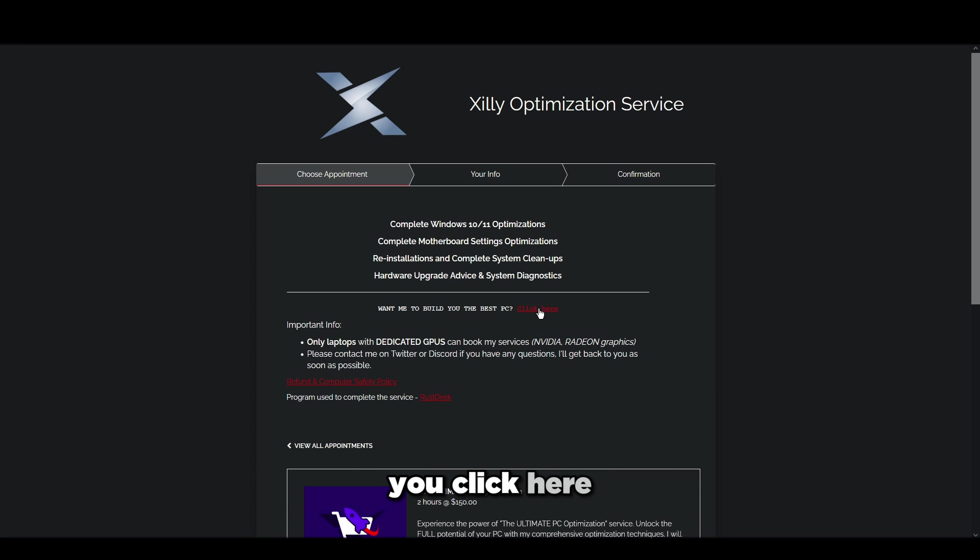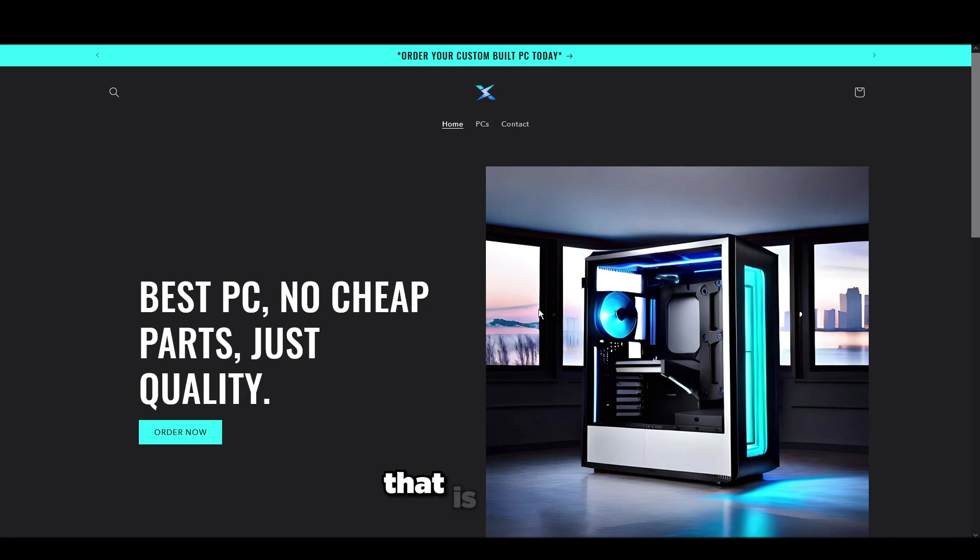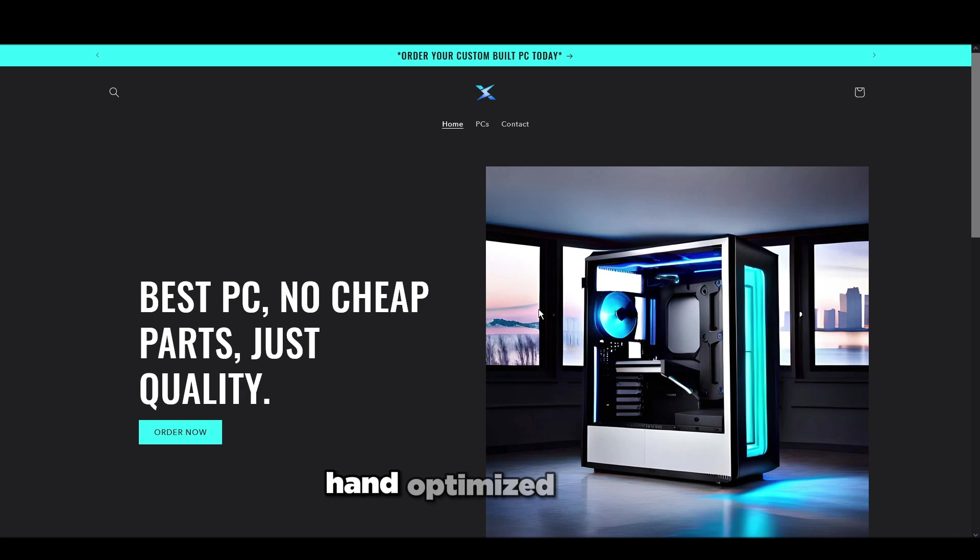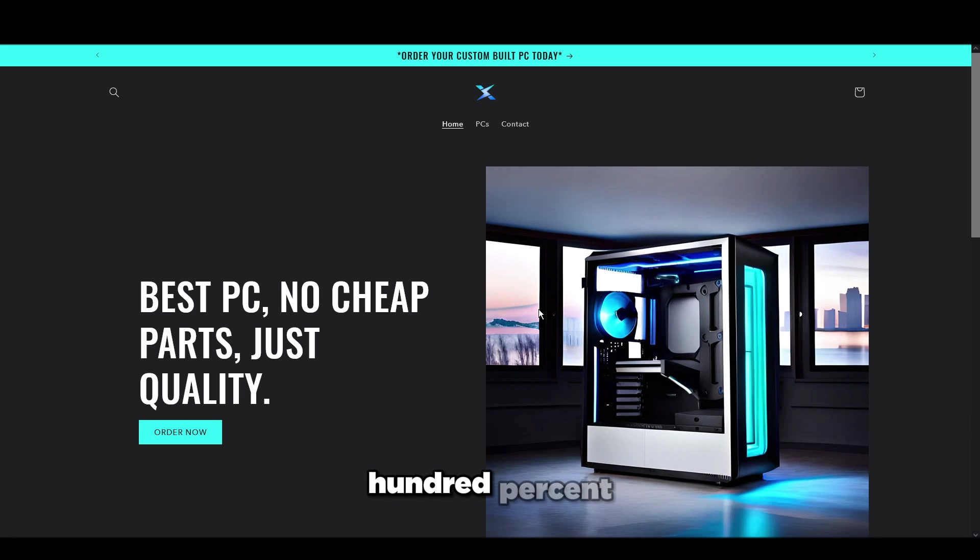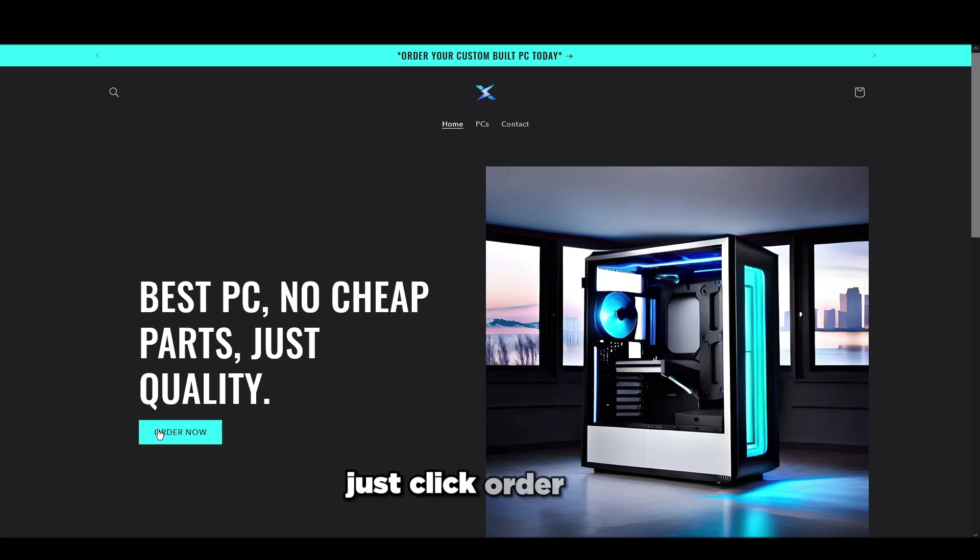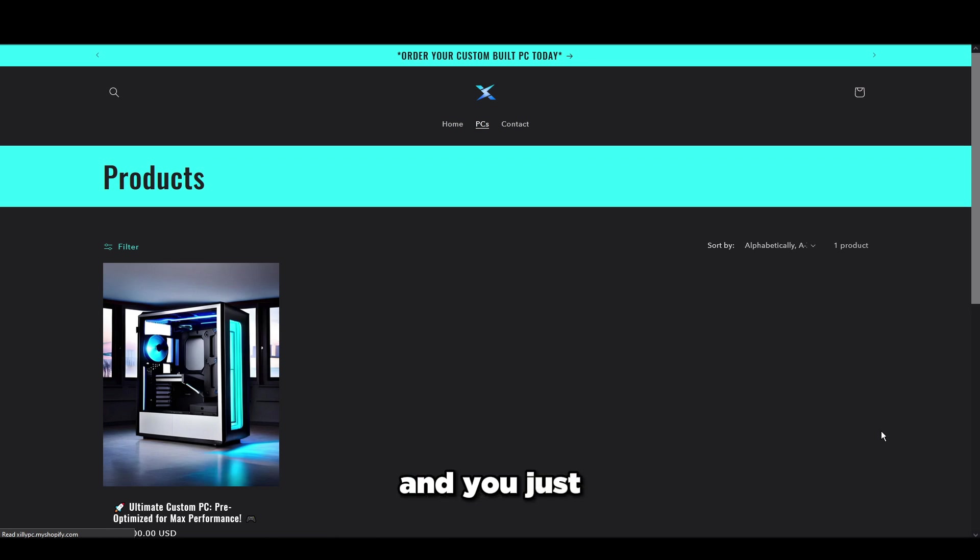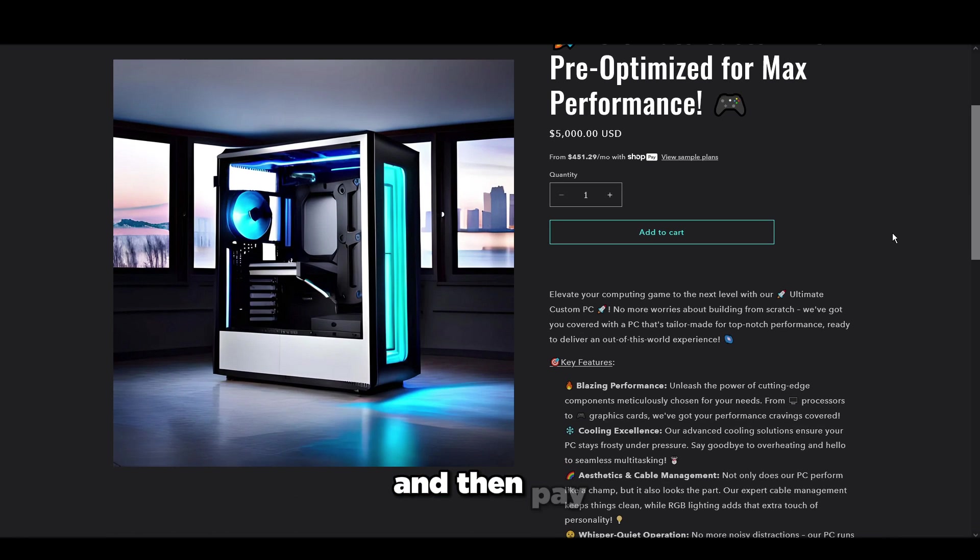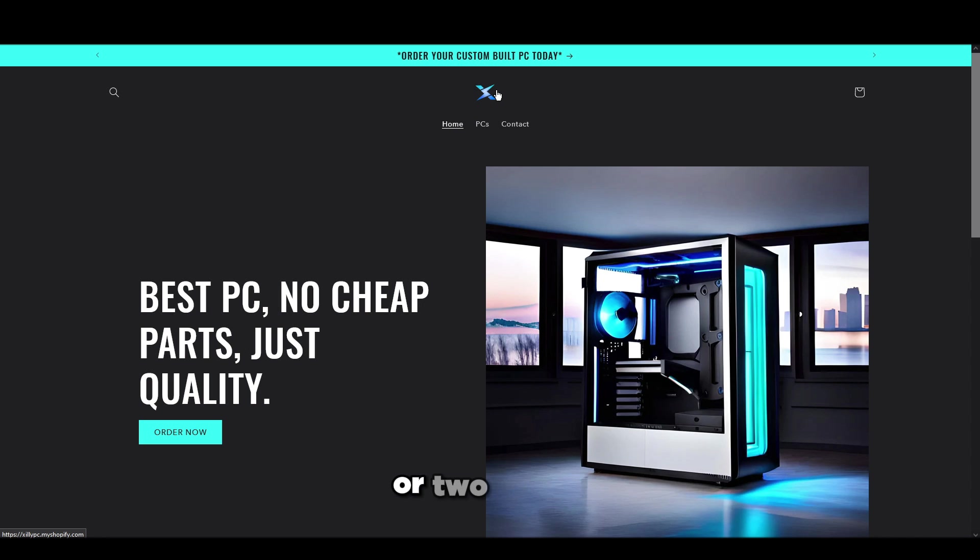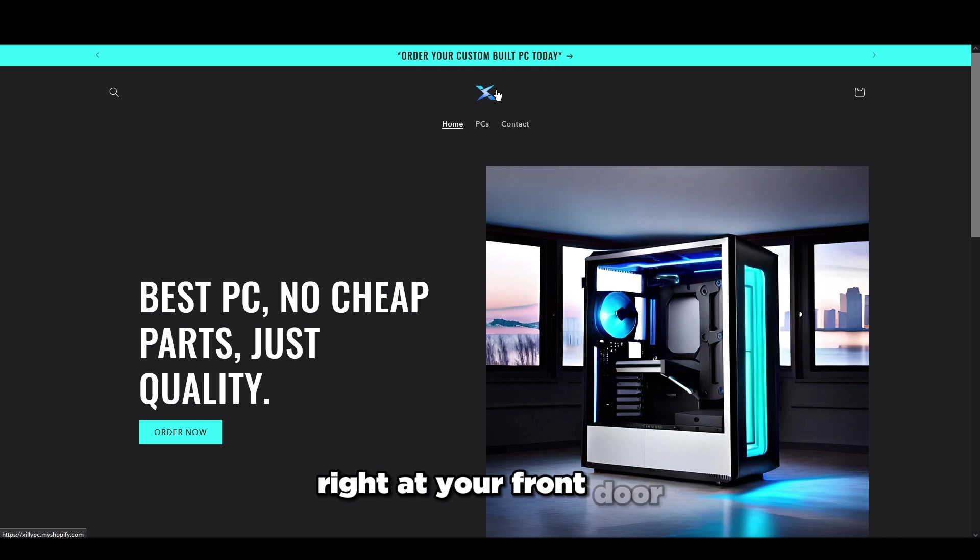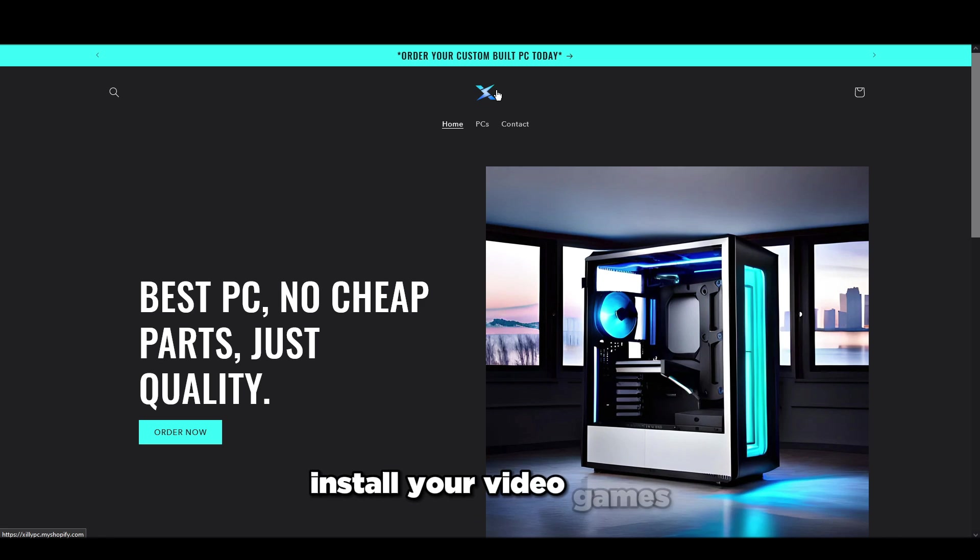If you want a custom-built PC that is literally hand built by me, hand optimized by me, and stress tested and making sure that it's 100% ready to go before I ship it out to your house, just click order now, add it to your cart and pay. Within about a week or two weeks you'll get the PC right at your front door.